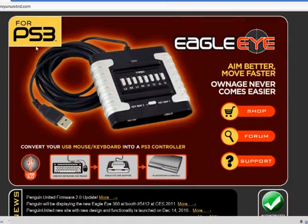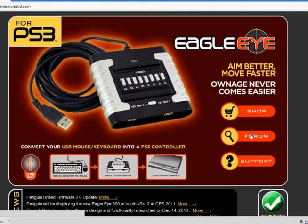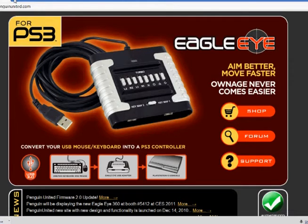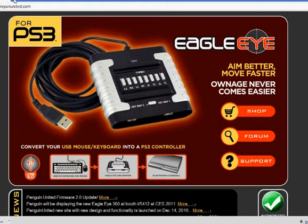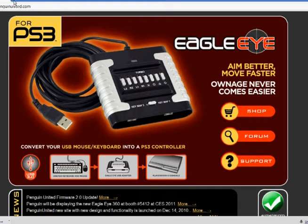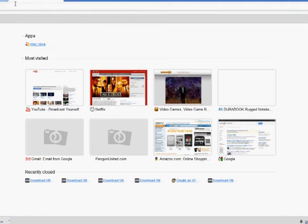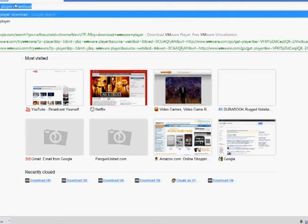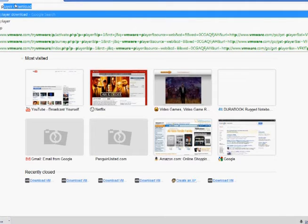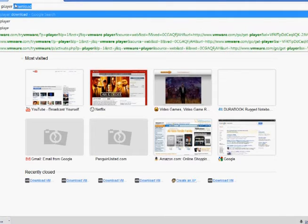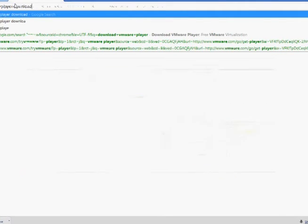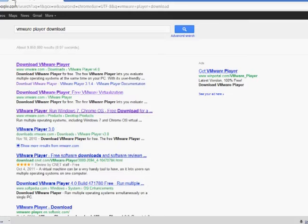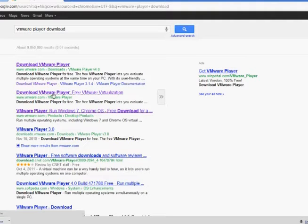The first step in setting up a 32-bit virtual machine on your 64-bit computer is you're going to need to download the necessary software. For this, we're going to be using VMware Player. It's a free program that's very good. In order to download it, we're going to want to open up our browser, and then in Google search VMware Player Download. It should be like the second one, download VMware Player Free VMware Virtualization. Click on it.